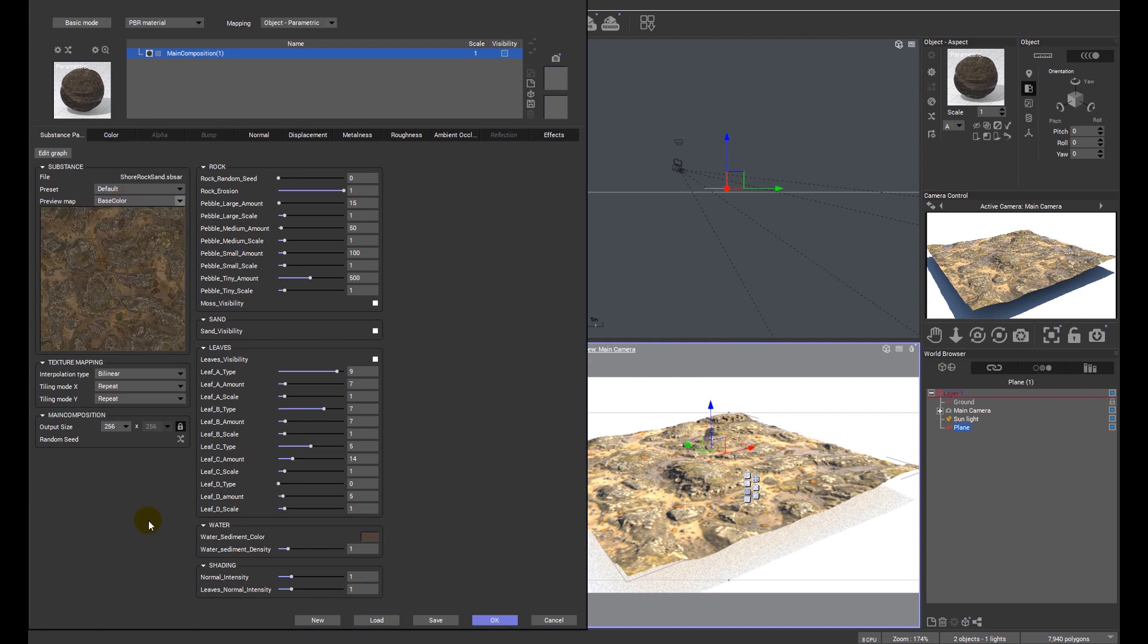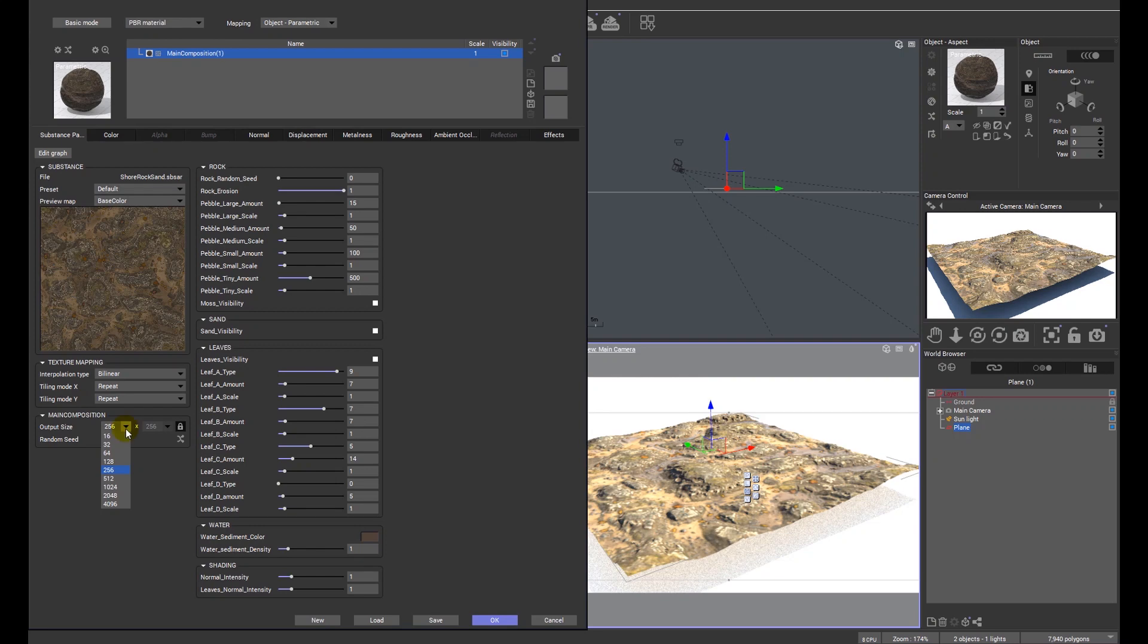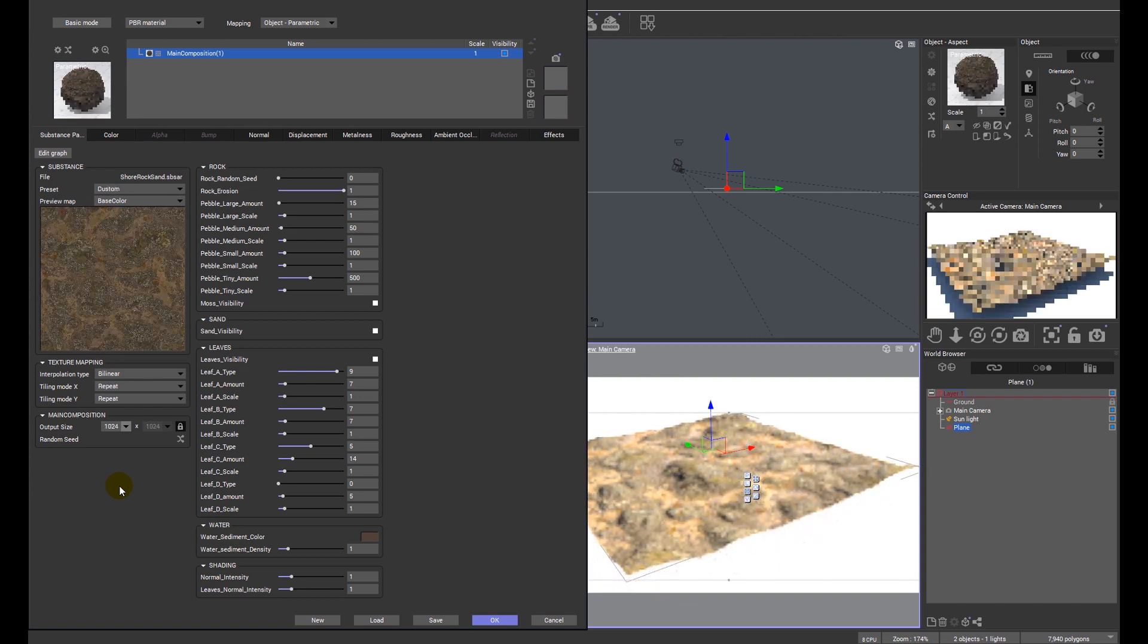Be aware that a lot of substance materials because they're made by individuals and they all have slightly different ways of doing things so some things may come in with different names. Main composition down here we can look at the output size. At the moment it's just a 256 square image based texture. We've got a range of different sizes we can work with. It's always good to work with a low resolution until we know exactly what we're going to work with and then change it up. But for this exercise I'm going to change it to 1024 straight away.